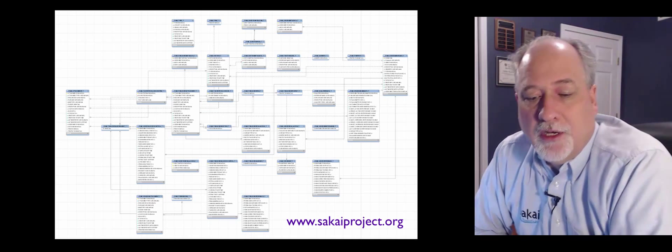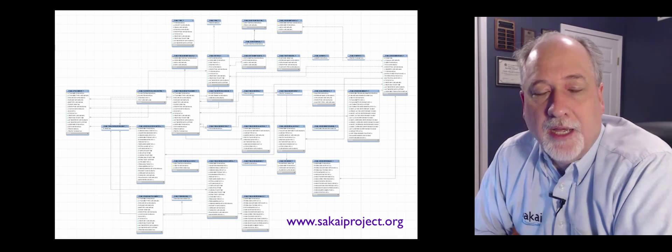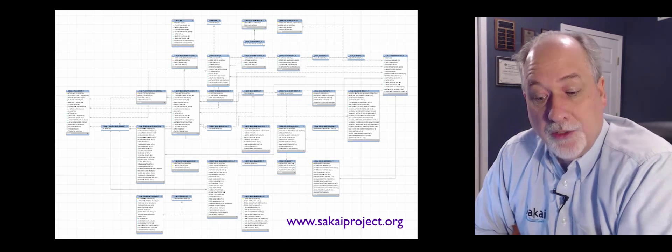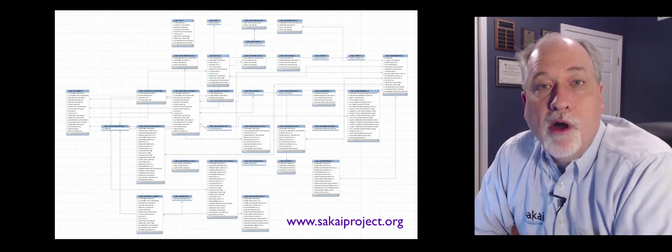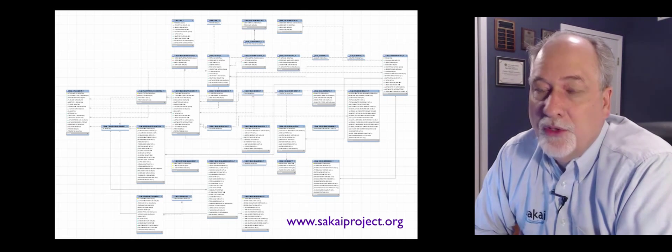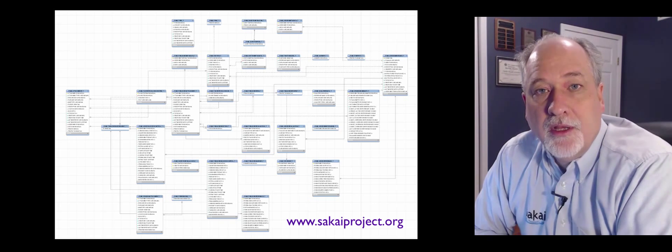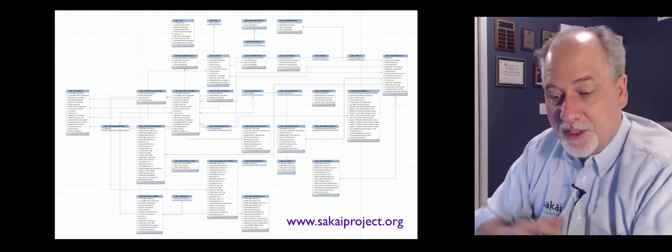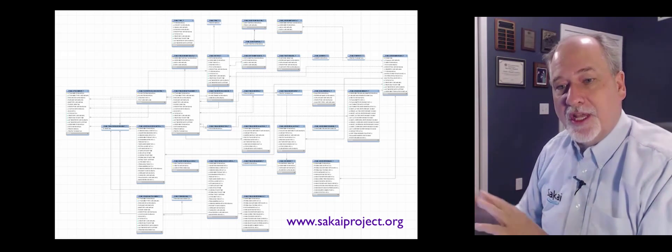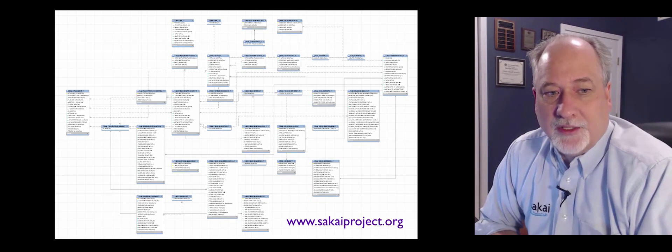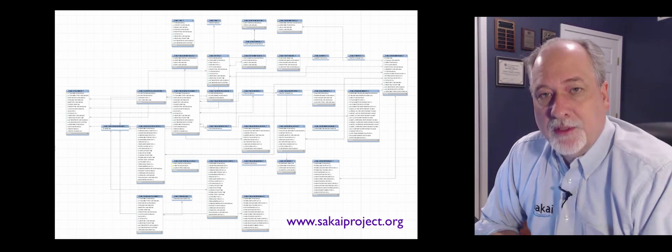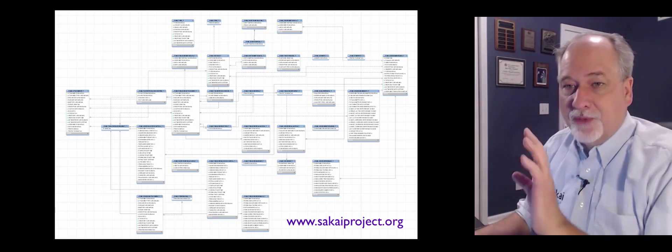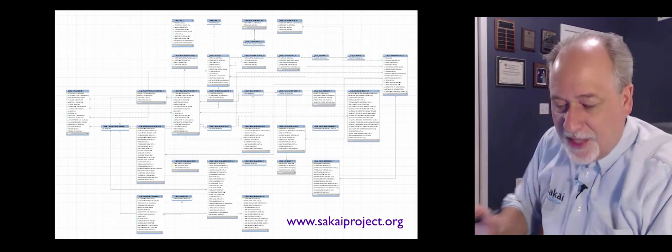This can get really large, part of a project, another project I'm part of is called Sakai, which is an open source learning management system. And this is just one, this is probably about one tenth of the data model of Sakai. This is the part that models assessments. And so I had to zoom it way out just to see all the different tables. And you're like, why did they do this? It seems like such a simple problem.